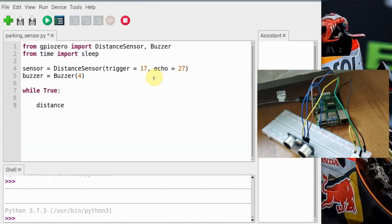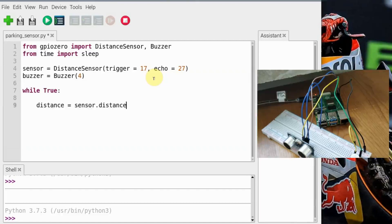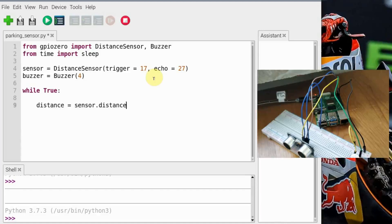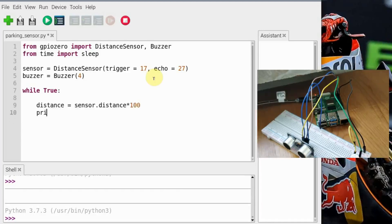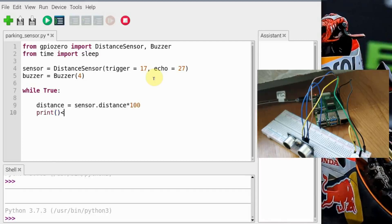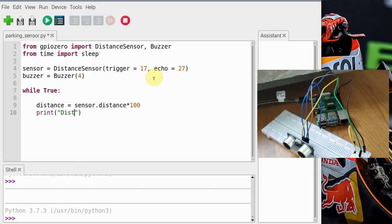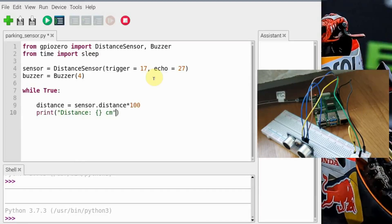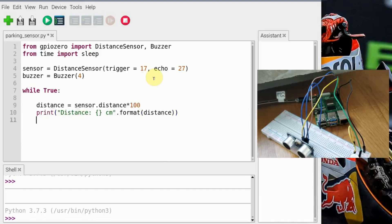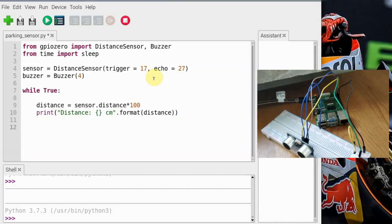We need to define one more variable, distance, and the reason is that the answer we'll be getting from this ultrasonic sensor is in meters, so we need to convert it into centimeters. And now we want to know what the distance is, so print distance. We'll need the unit and format.